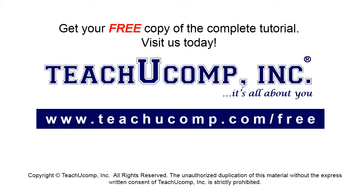Get your free copy of the complete tutorial at www.teachucomp.com/free.